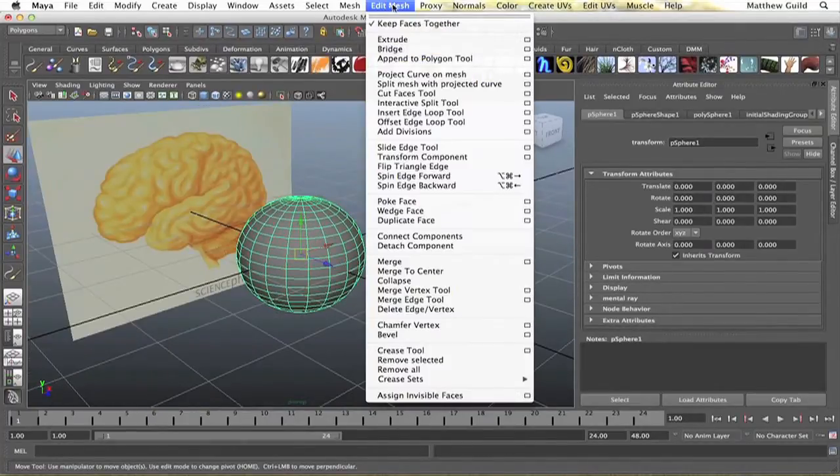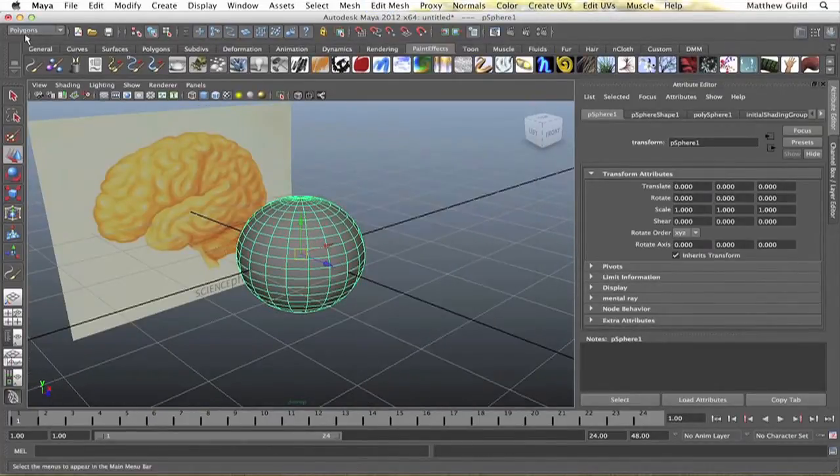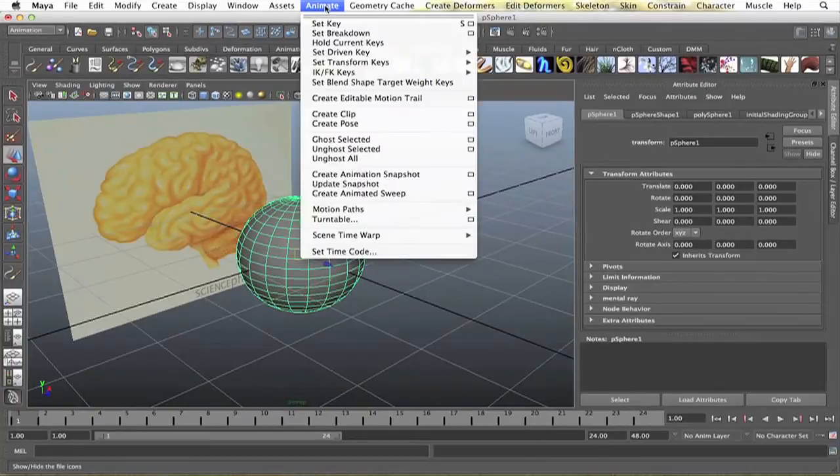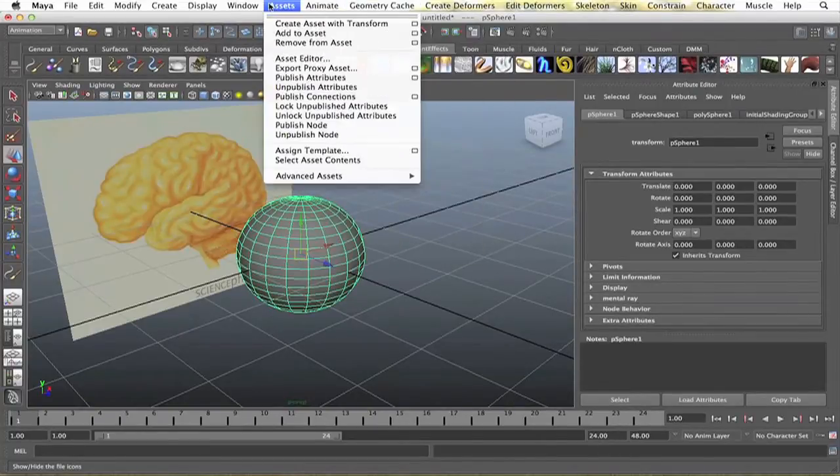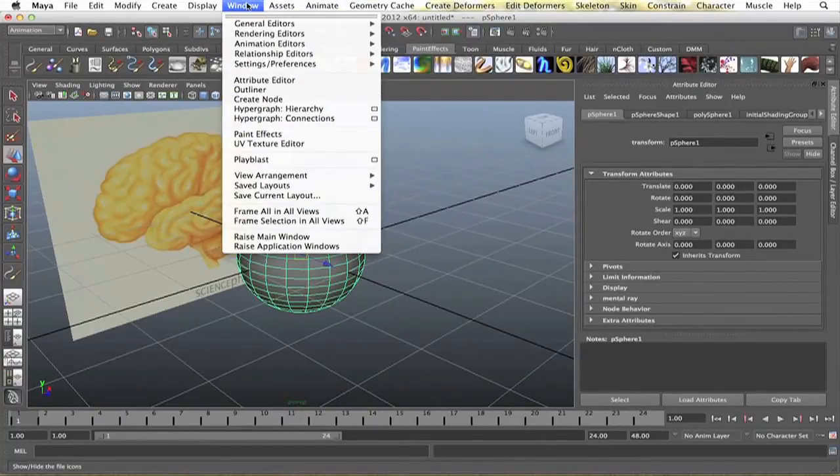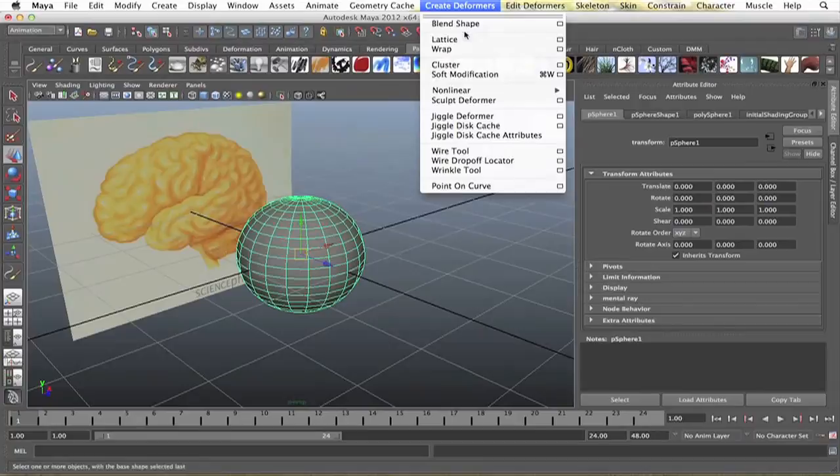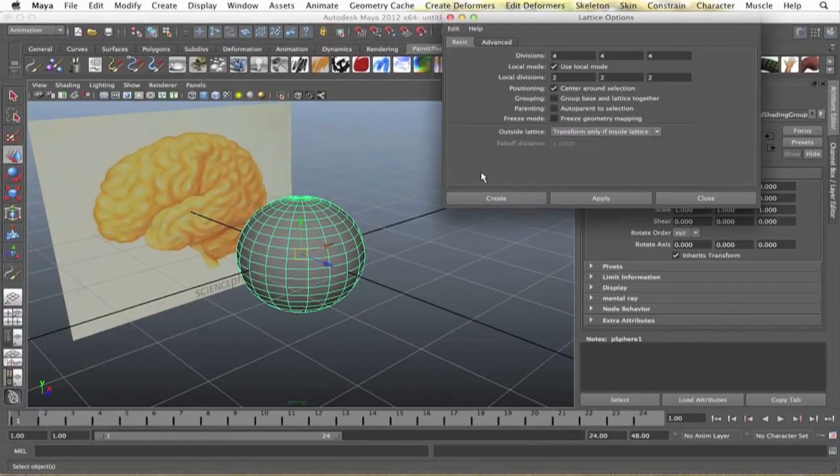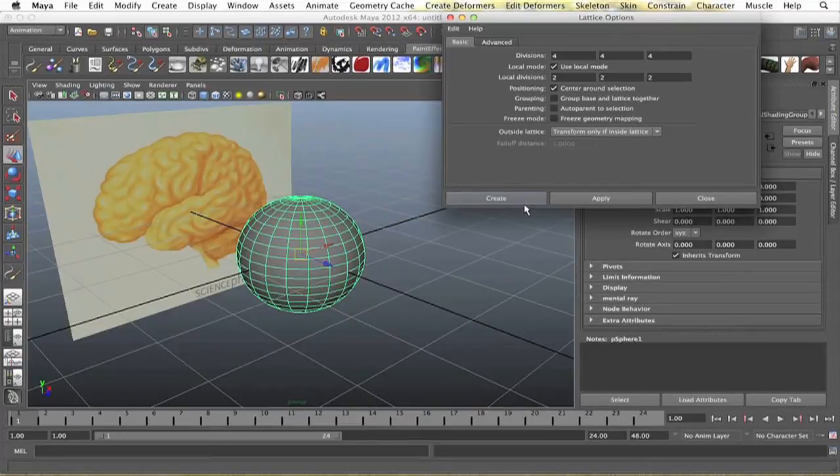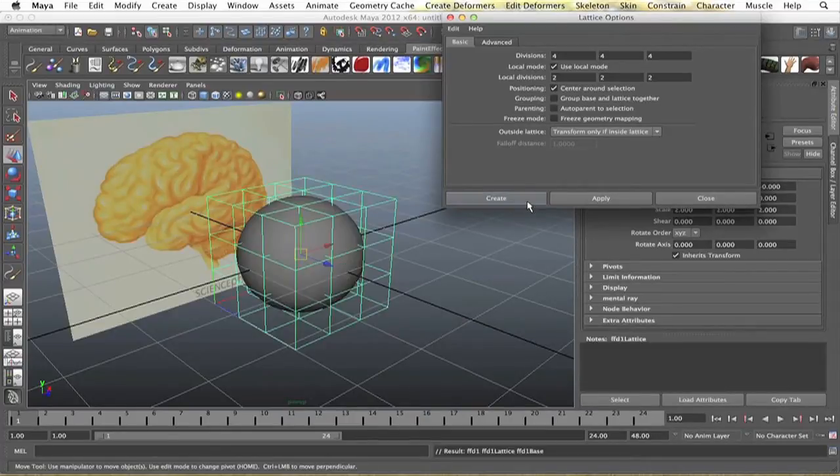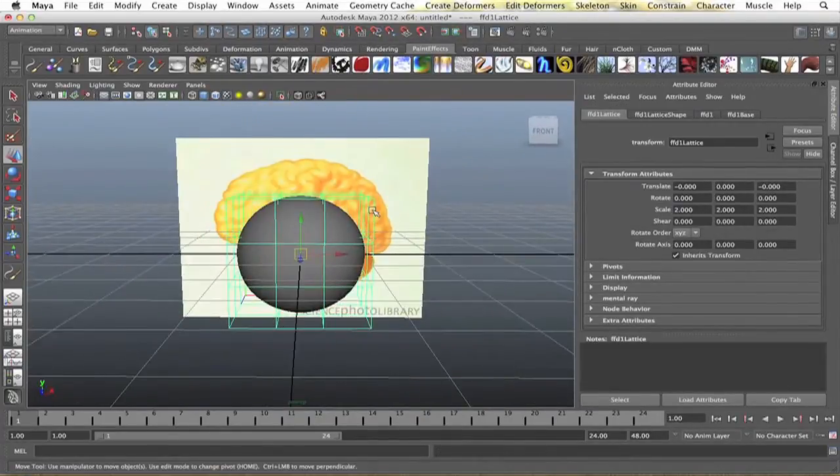And I'm just going to drop a lattice around the sphere and try and shape it into the shape of the brain. Let's go into my settings here. Alright, so we have 4, 4, and 4, pretty basic, that should work.